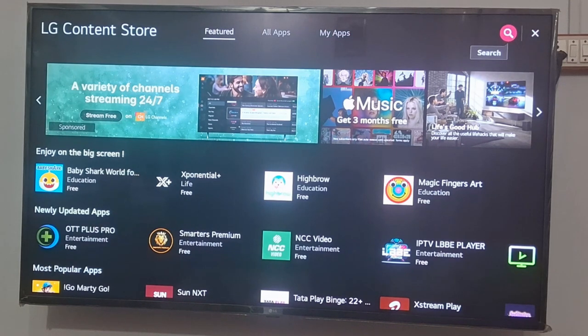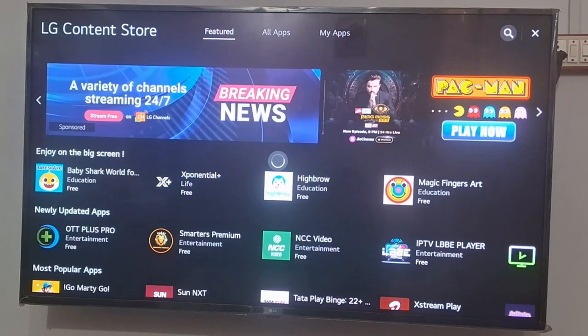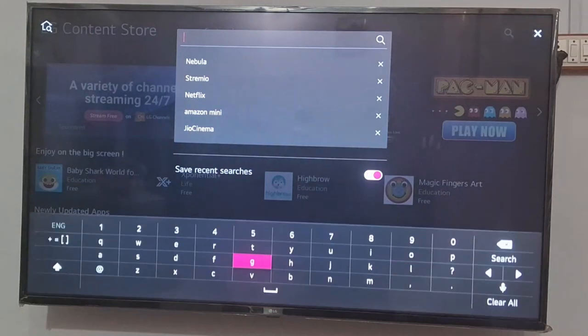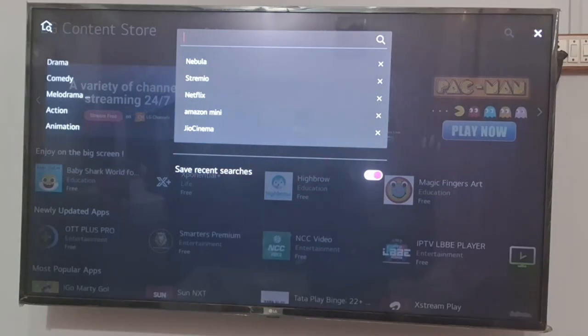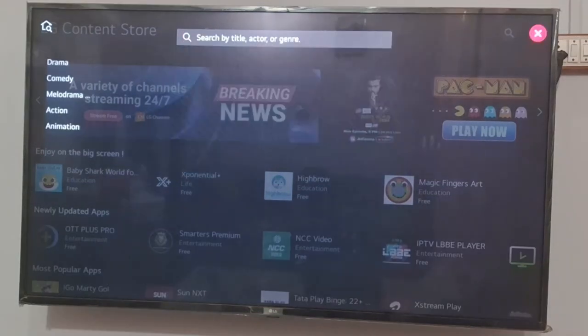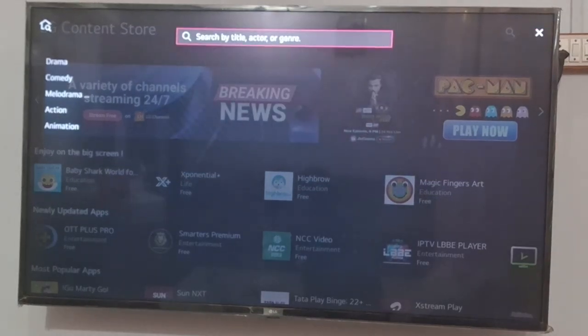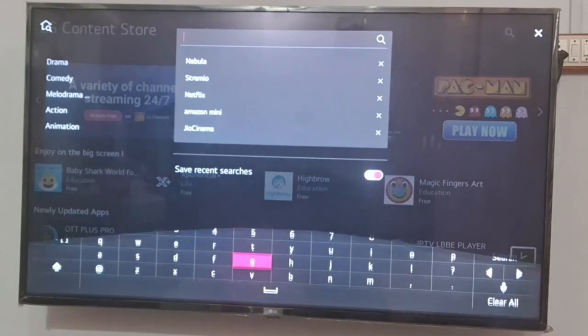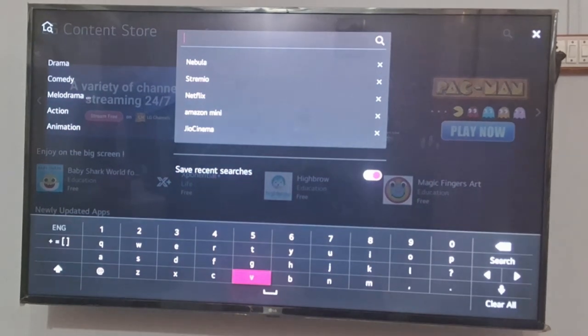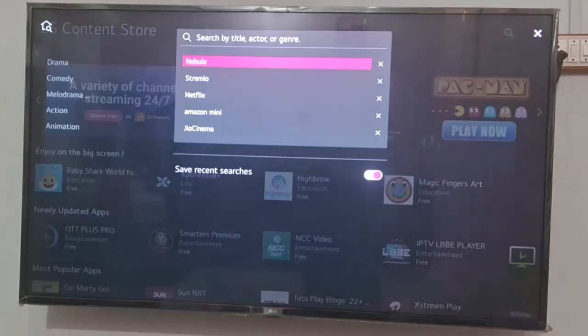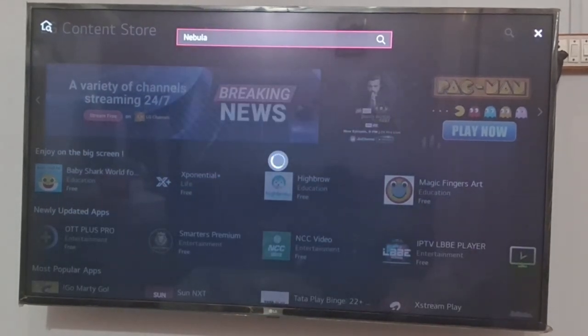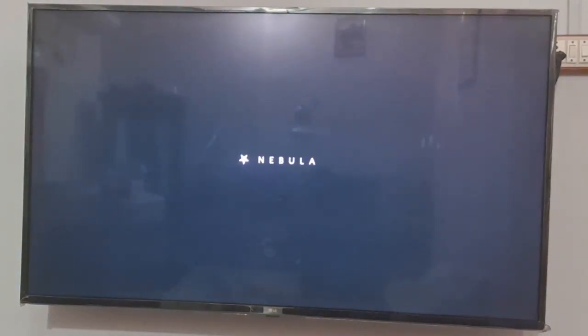From the top, you can see the search option on the top right-hand side. I have already searched for the Nebula app — the spelling is N-E-B-U-L-A. Make sure to enter the correct spelling, then search the application. You can see the first app is showing; I have uninstalled it so it will show up for me.